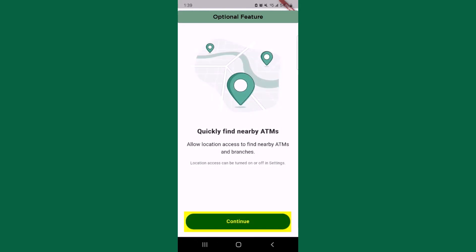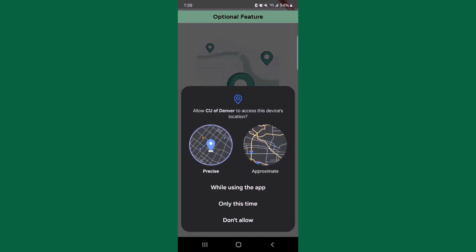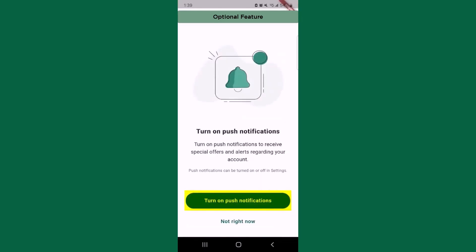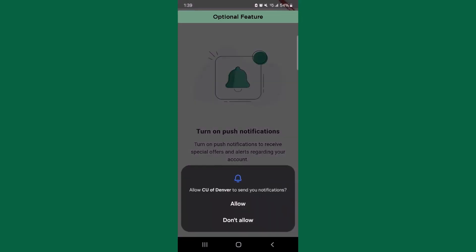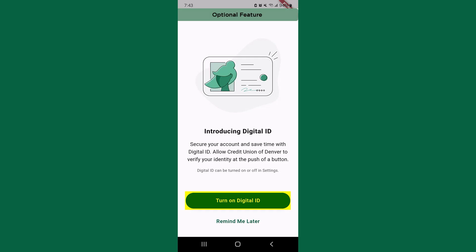By enabling access to your device's location, you can search for ATMs and shared branches near you. Push notifications can be sent directly to your phone. Digital ID can be used in place of verbal identifiers — for example, CUD staff can send a push notification to your device. You must be logged into digital banking to accept the push notification, and you must have push notifications enabled to use Digital ID.